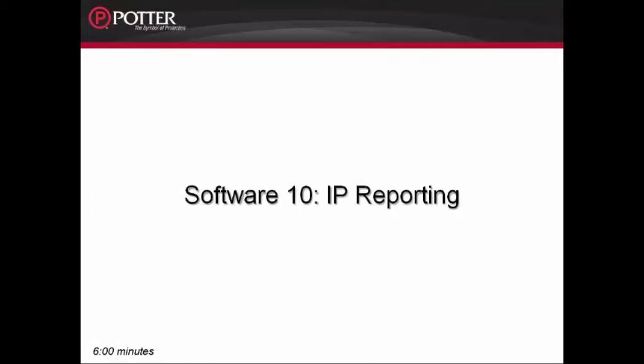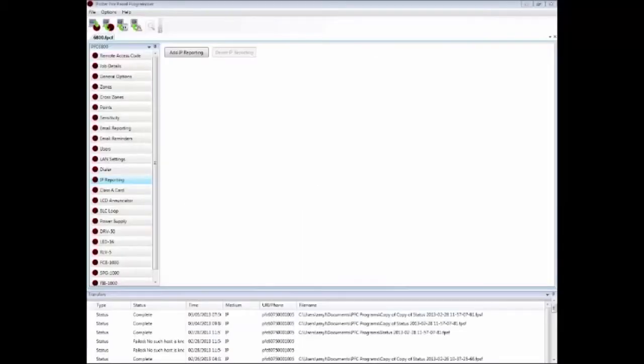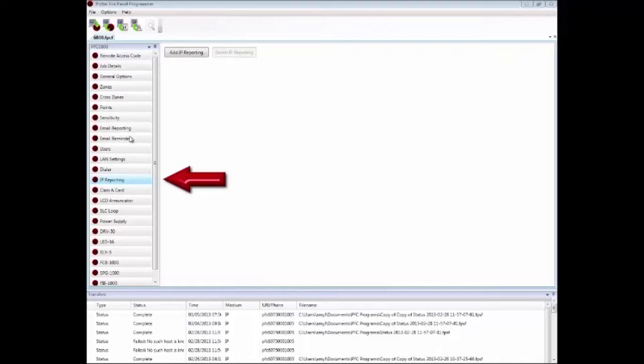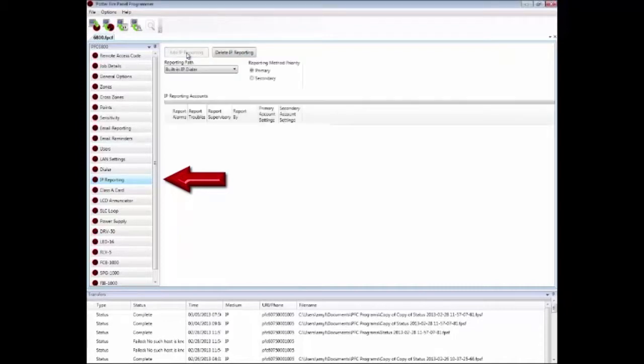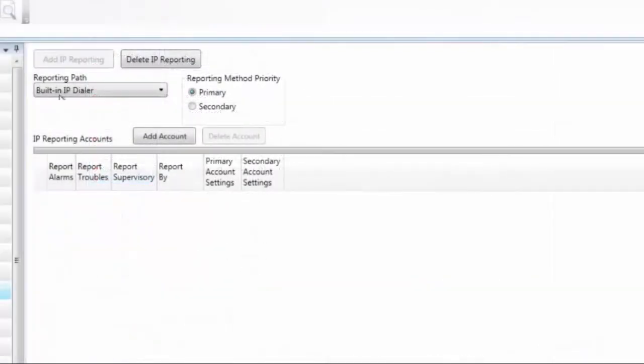This is Software 10 IP reporting. Now looking at the IP reporting tab to activate the PCOM port for IP reporting. The PCOM port is UL listed for IP reporting. You need to click on Add IP Reporting.